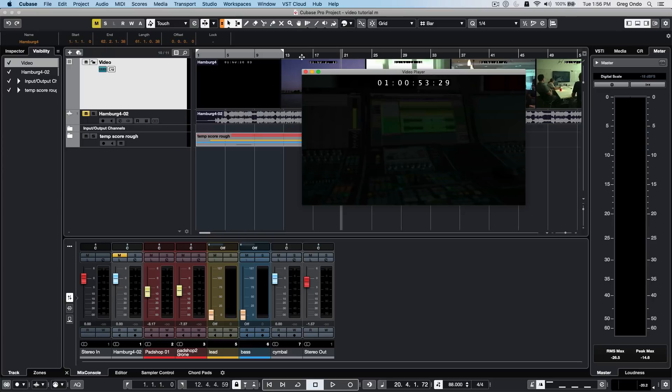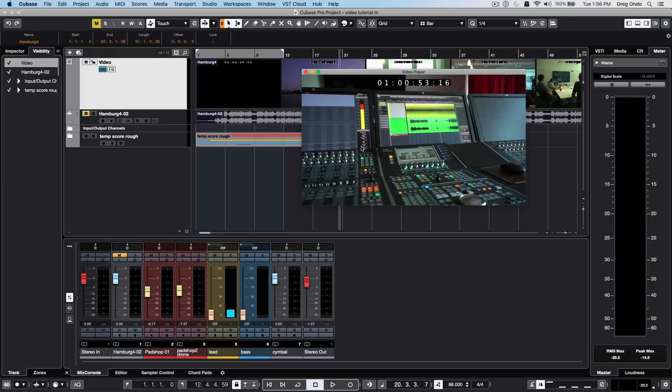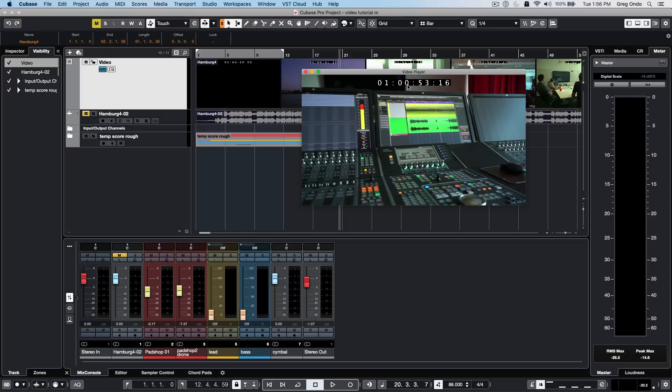Working with video entails coalescing between your bars and beats time and SMPTE frame rate. You can have two different time formats with a primary and secondary time display, which you can see in the transport bar. By default in Cubase, time is set to bars and beats.